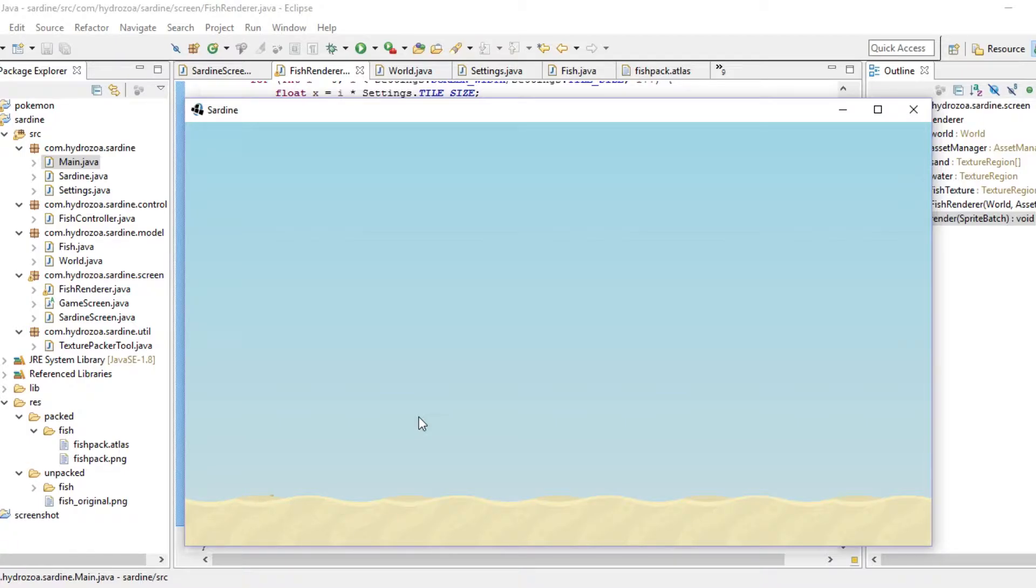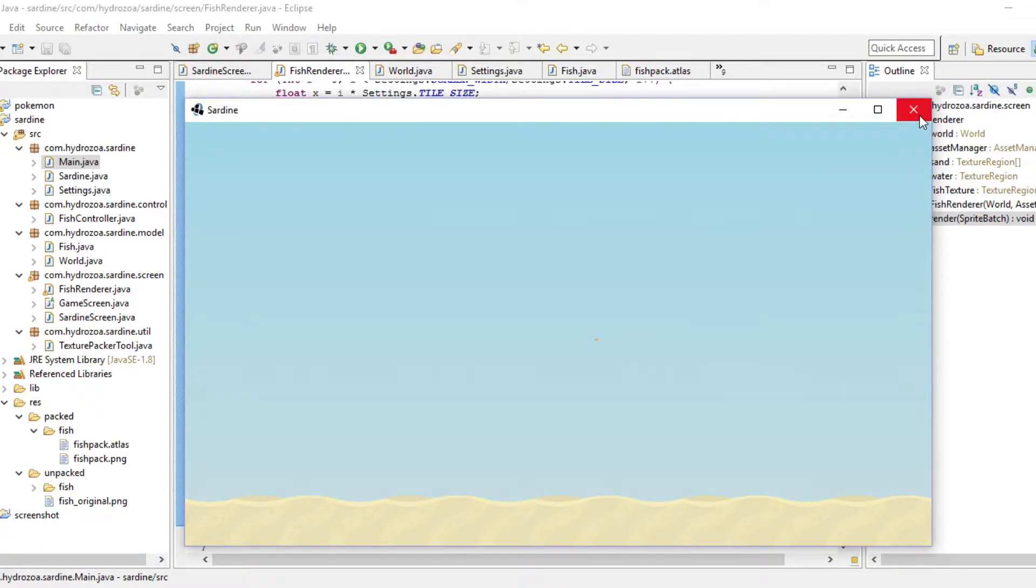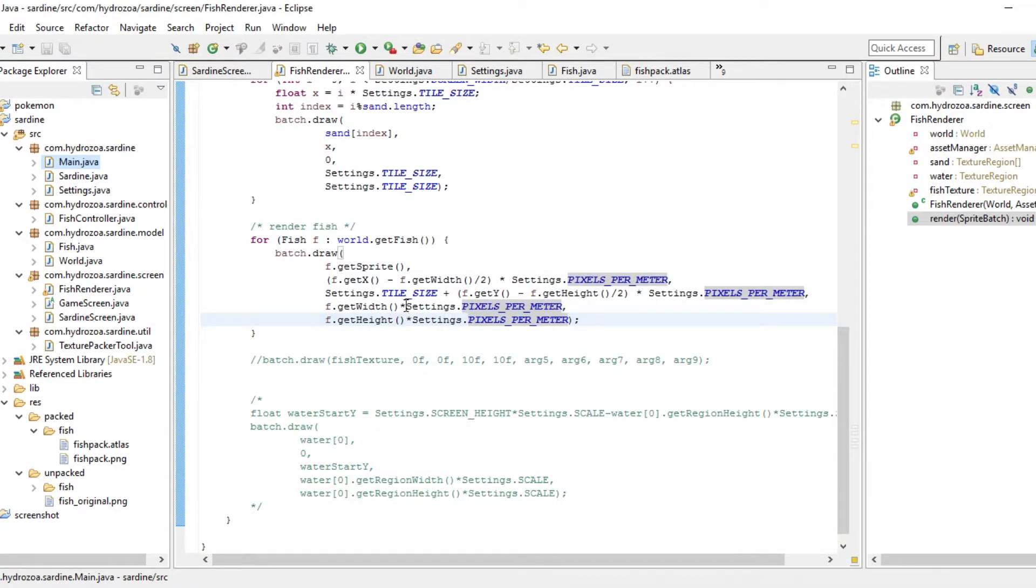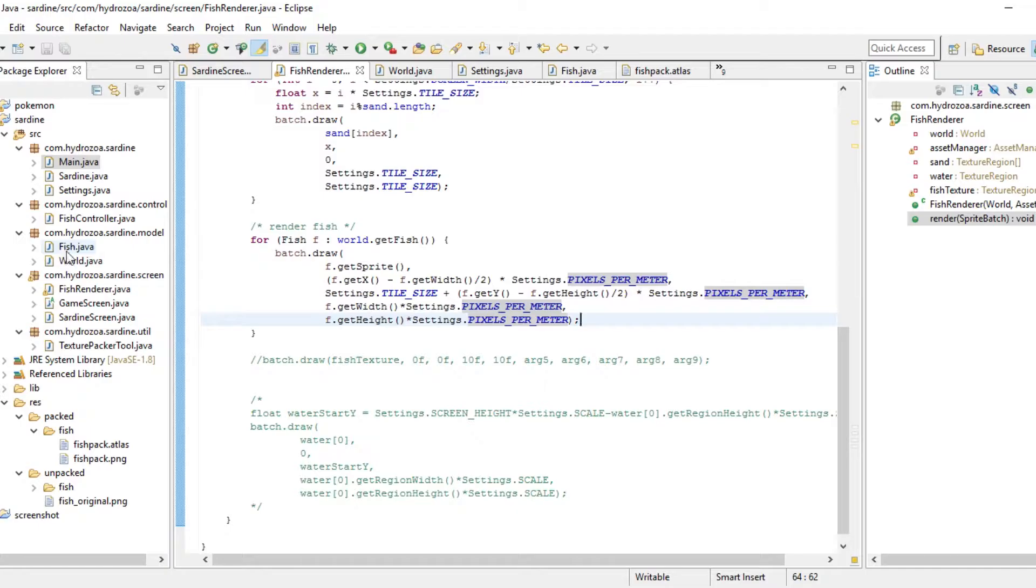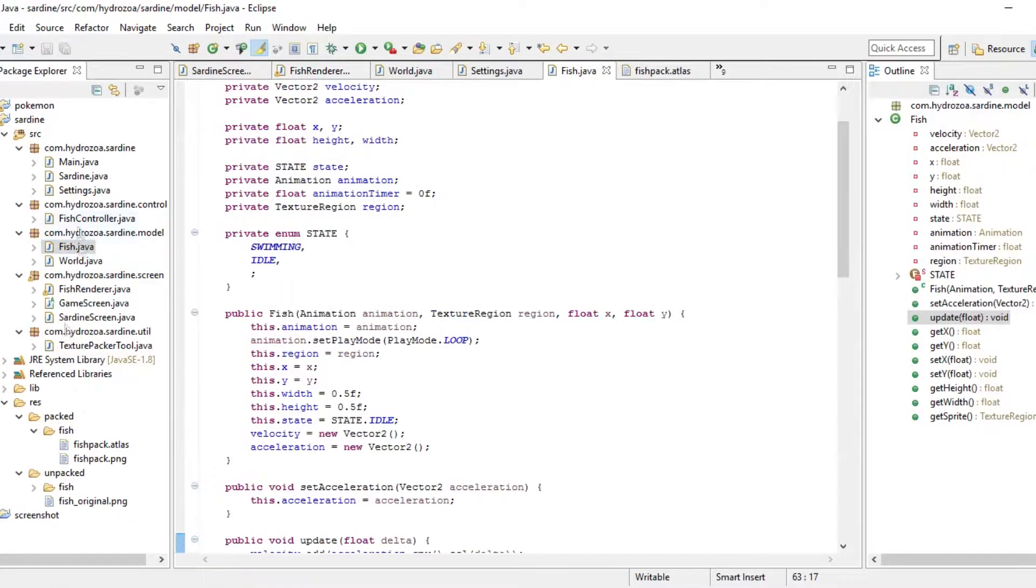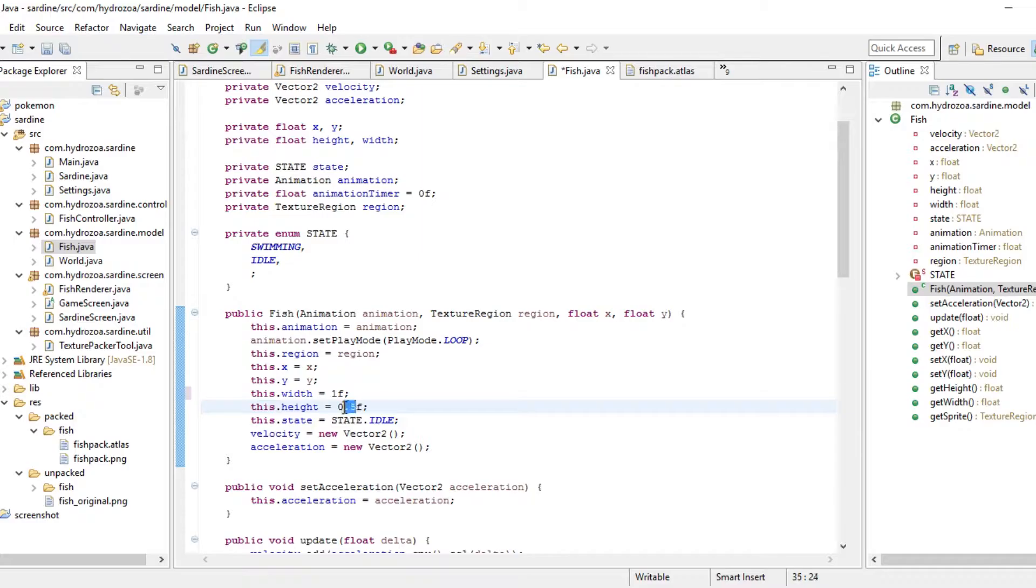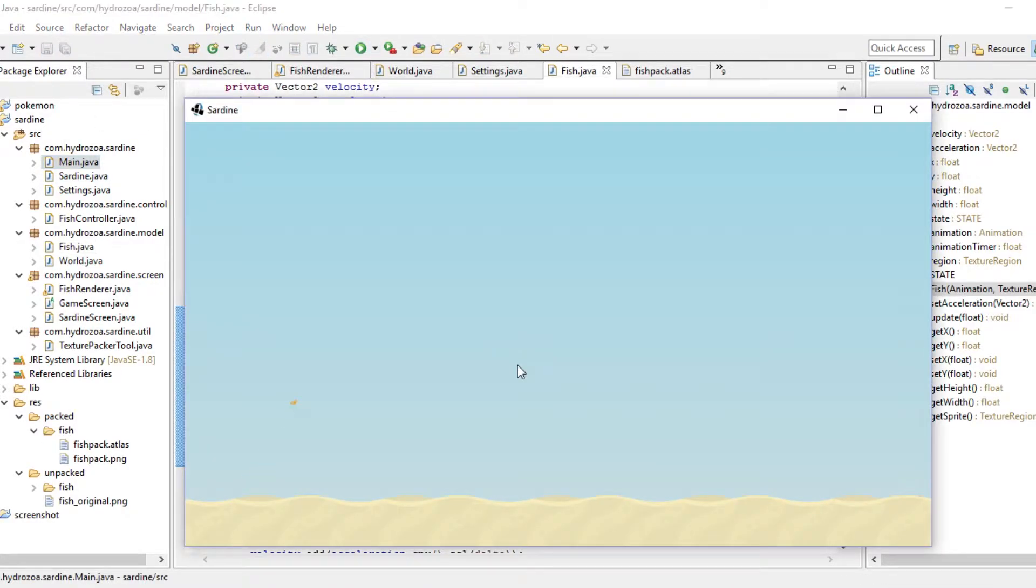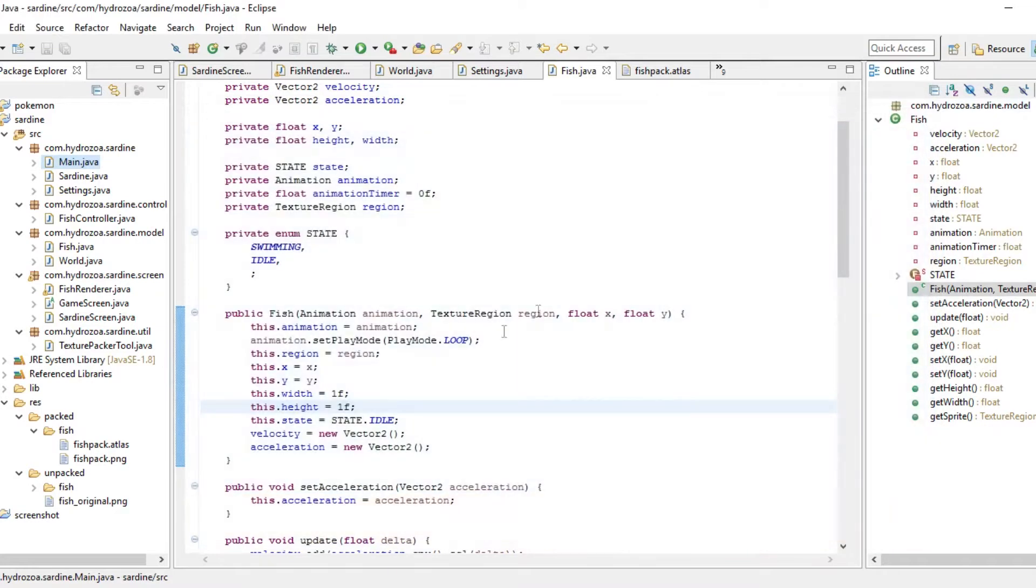I should get the fish's width and then multiply by pixels per meter because the fish's size is specified in meters. There we go, that should be much more accurate. Wow, and we do! It's beautiful! It's a little tiny, tiny fish! Wow, that's great! Maybe the fish should be a little bit bigger. Maybe we should make it one meter. It's not really very big at all.